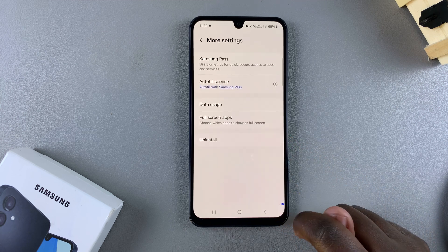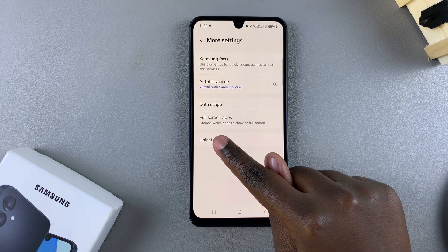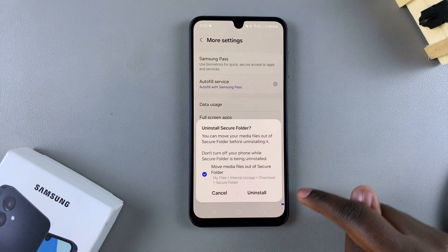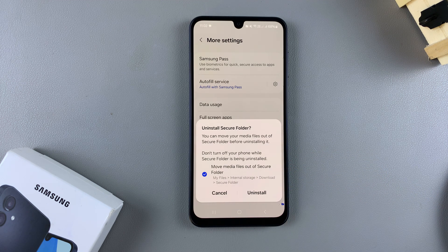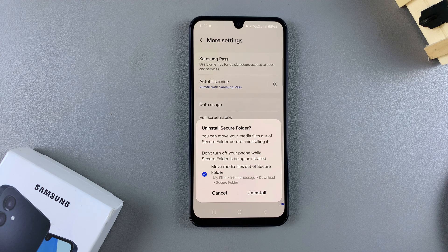You can see Uninstall, so just tap on Uninstall, then confirm that you wish to uninstall your Secure Folder. You can also choose to remove any media files currently in your Secure Folder, or you can choose to delete them as you uninstall.